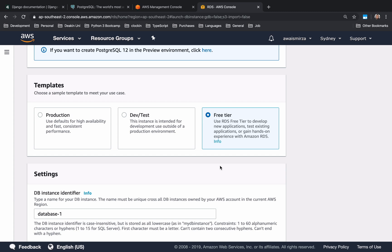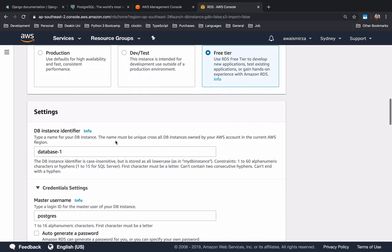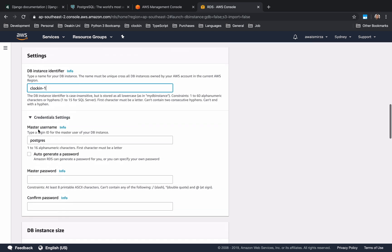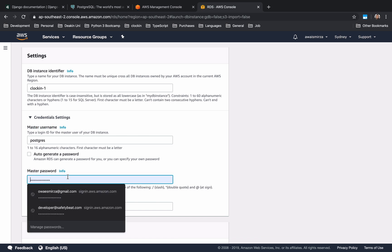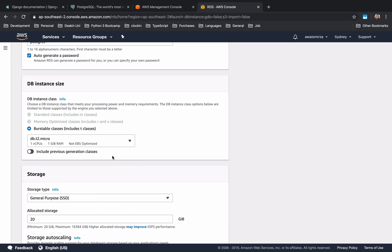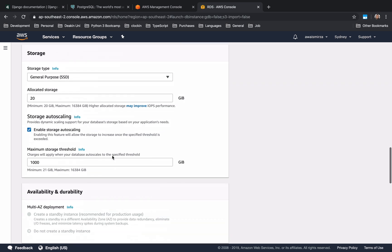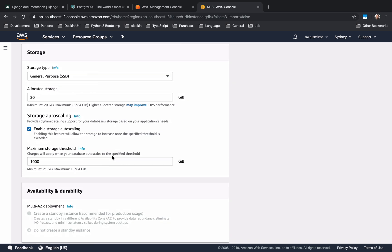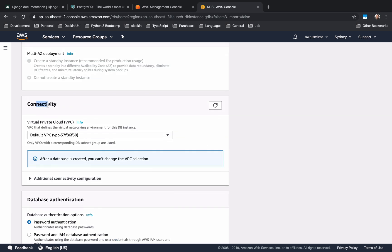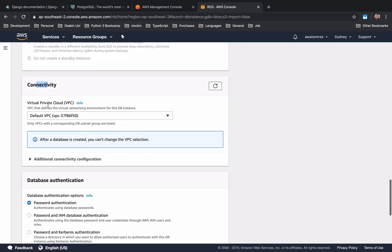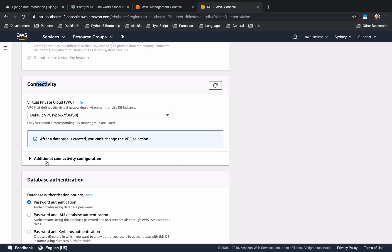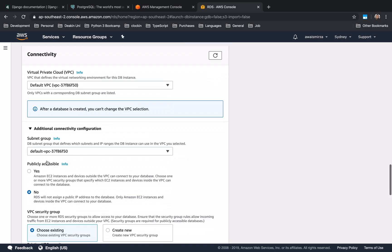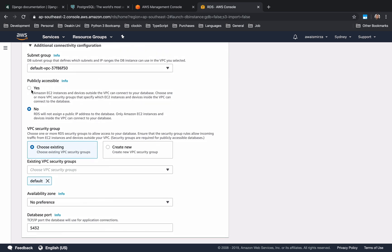Here is the version for the PostgreSQL and now you have three things here: Production, Dev/Test and Free Tier. When you're developing you're going to make sure that you select this free tier because it's basically free and you can use it and a lot of resources that are provided here are enough for your development purposes. In the settings section I'm just going to change this name to let's just say clocking-one and then the master username that will be used to connect to it and then the password for that.